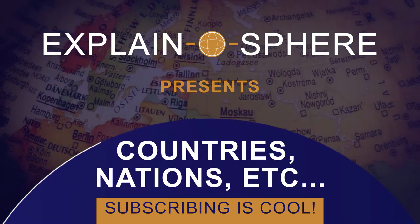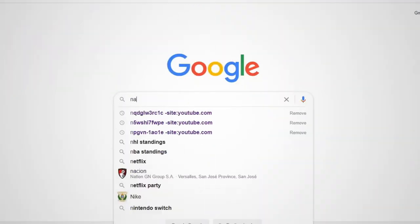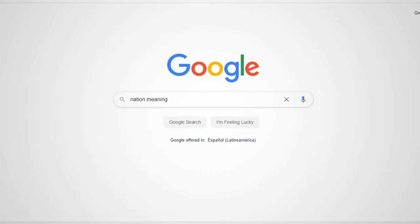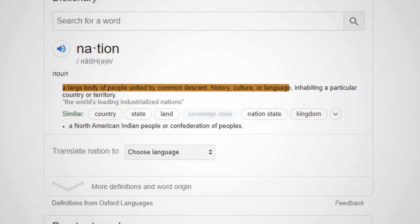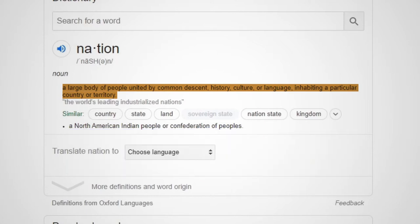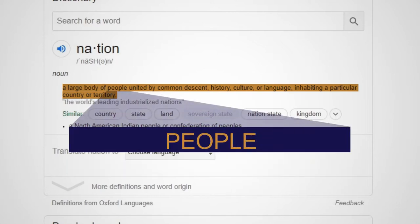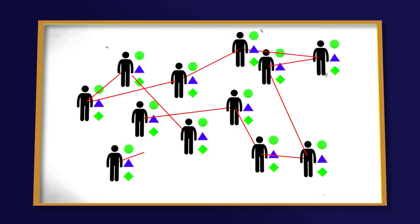I made this video to answer this very question. So let's start with the term nation. According to Google, it is a large body of people united by common descent, history, culture, or language inhabiting a particular country or territory. We can see that the description has a keyword: people. So a nation is a vast amount of people who are strongly bonded in some particular way.